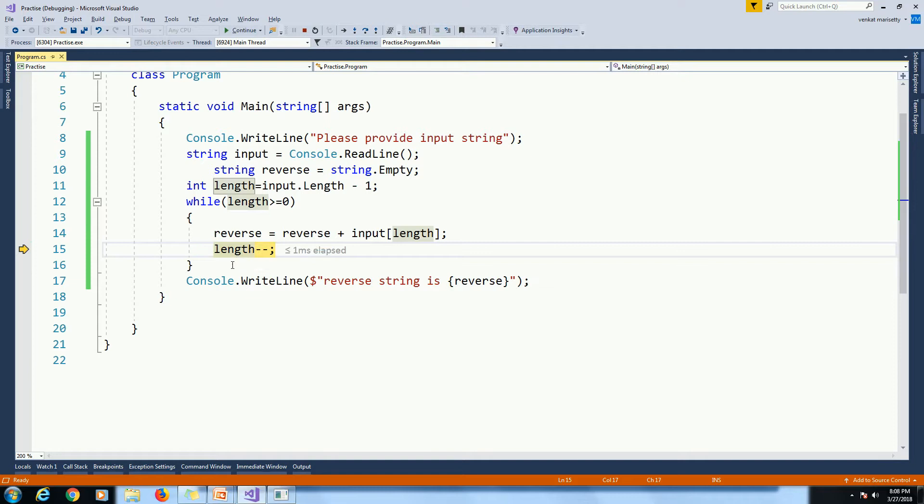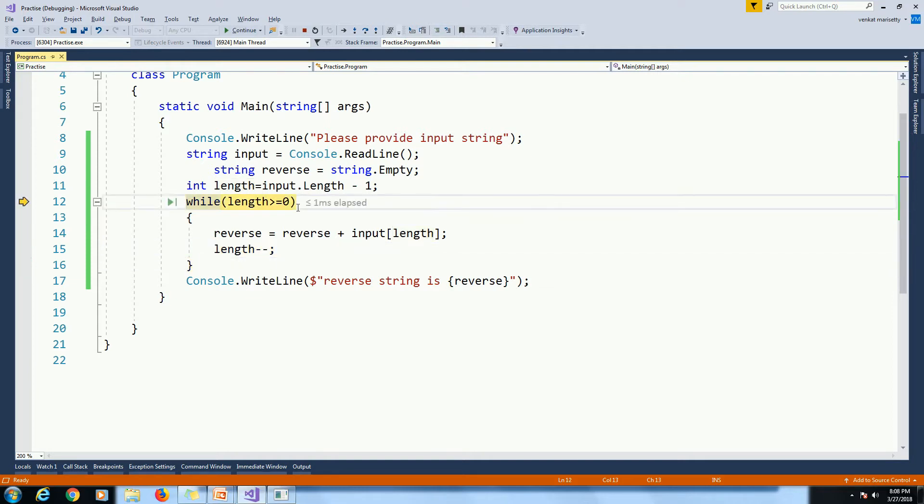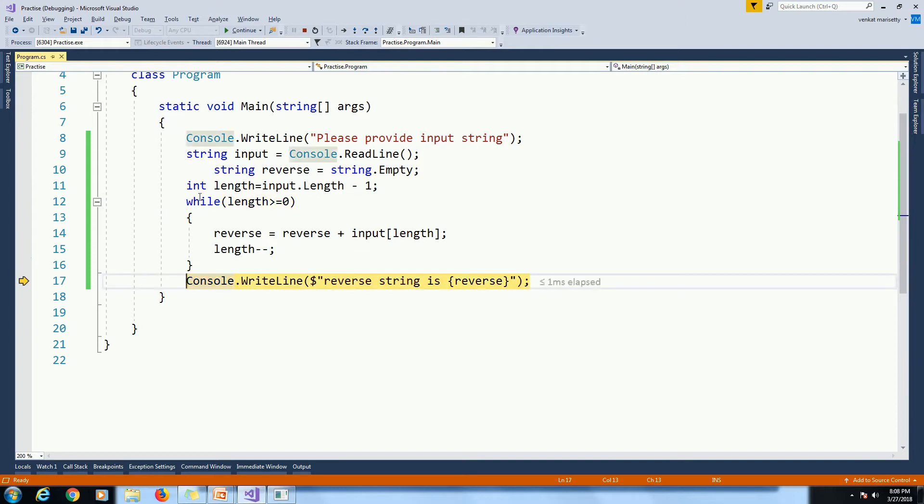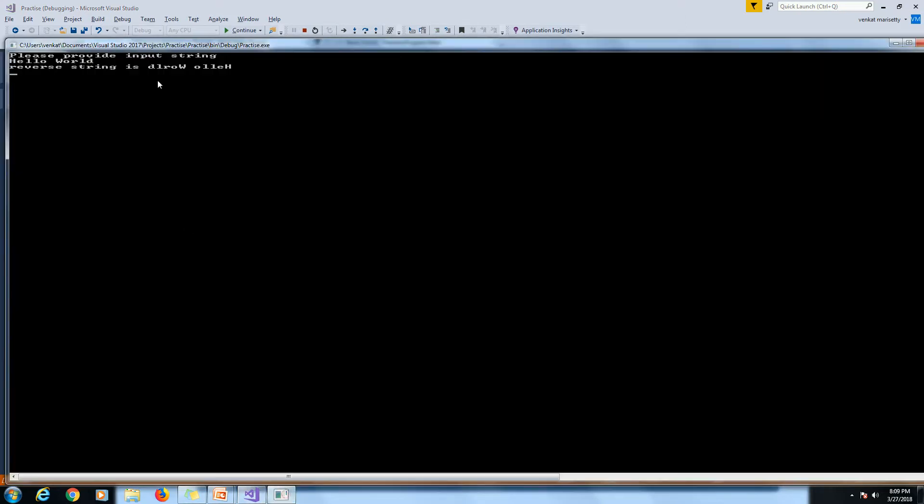So length minus minus. That means minus 1 minus 1 greater than equal to 0. False. Then exit from while loop. And print the reverse string. Here we get the output as DLRWOLLEH.